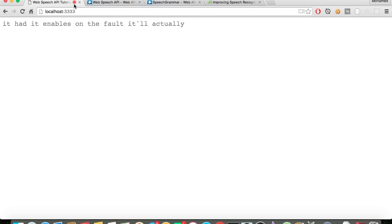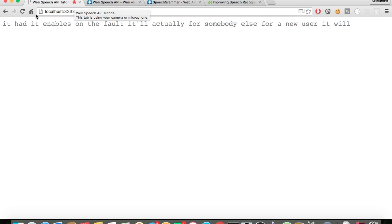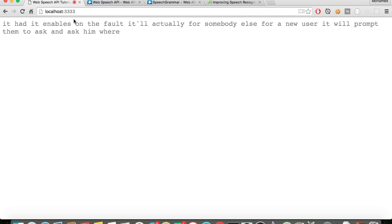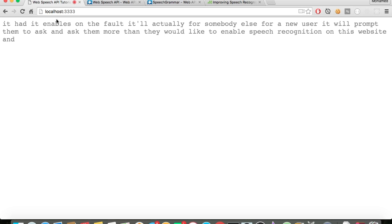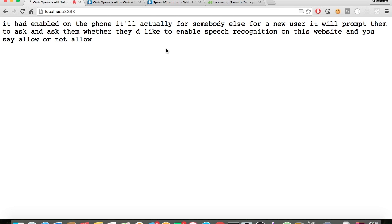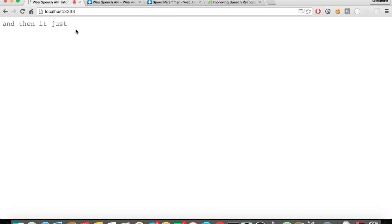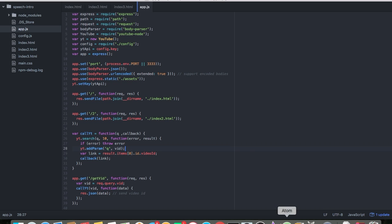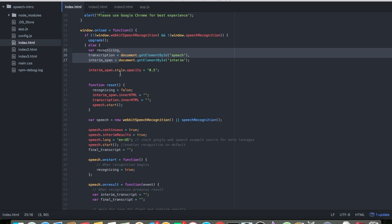For a new user, it will prompt them and ask whether they'd like to enable speech recognition on this website, and you say allow or not allow. Then it just listens to your speech. You have everything enabled correctly. Let's look at the code.